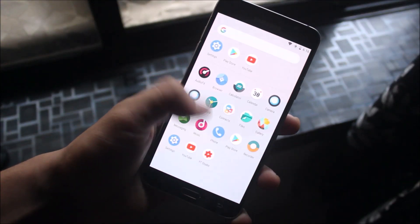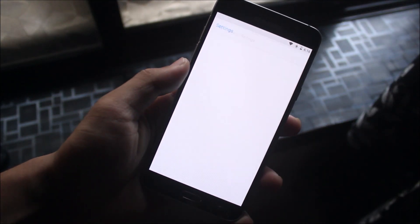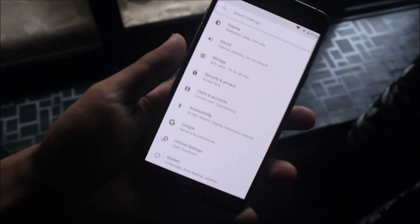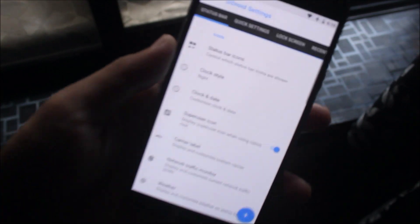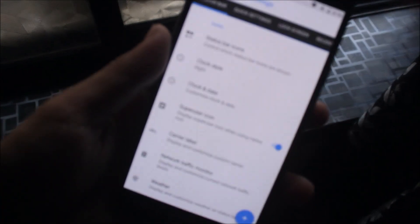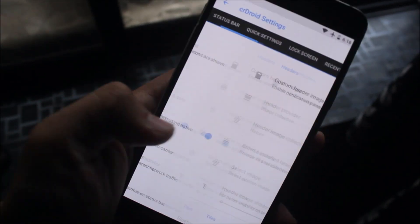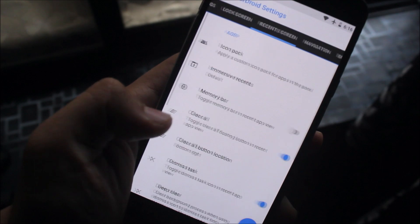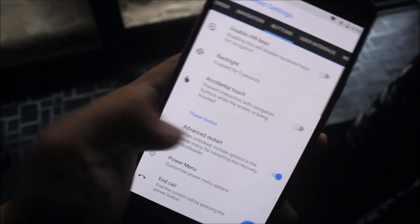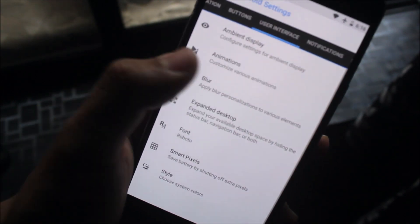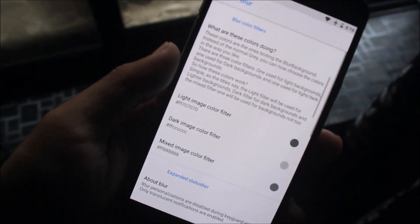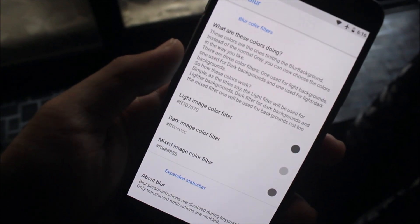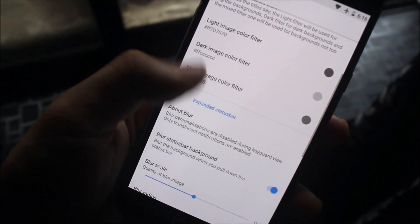Now let's take a look at the changes done in this ROM. Going into Settings, all the ROM changes are in the CyanogenMod settings. First, we're going to look at the blur personalizations in the user interface - there are three types of blur.